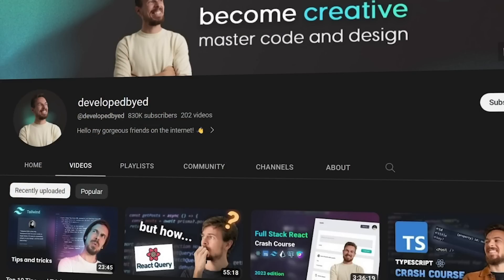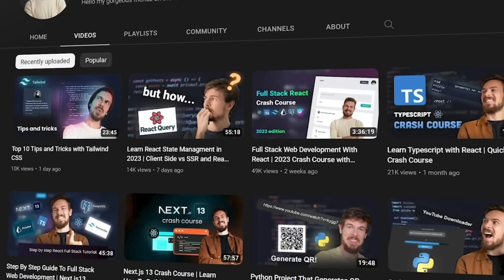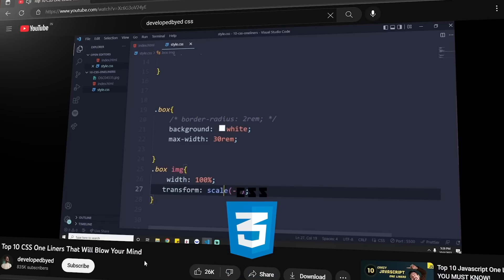If you want to learn about web design, two channels I've learned the most from — number one is Developed by Ed. Ed is a humorous person who makes amazing videos around design on the web. He uses Figma, CSS, and a lot of tools to teach you how to create great website designs. Take a look at his channel for some amazing tutorials.